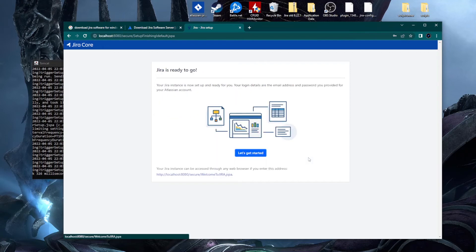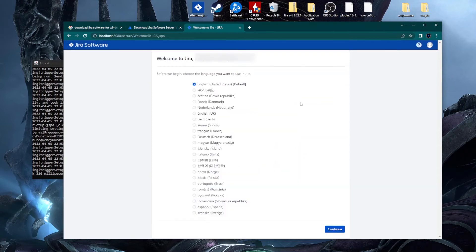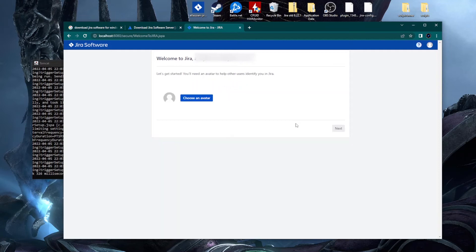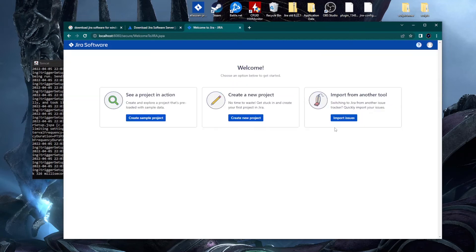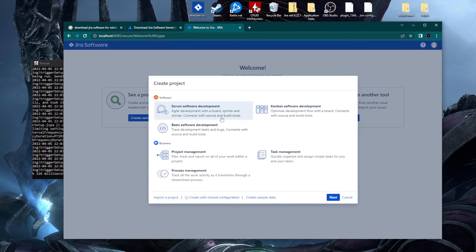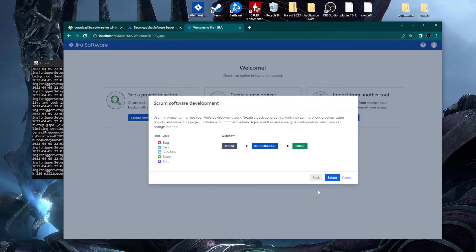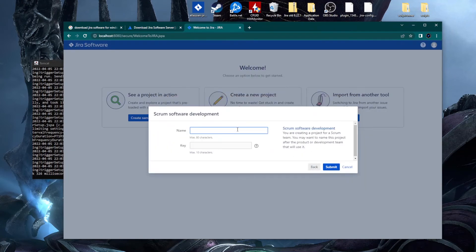Jira is ready to go. We have the welcome page — choose your language, click Continue, select your avatar, click Next, and now you can create a project. For the purpose of this video I'll create a quick project and click Submit.